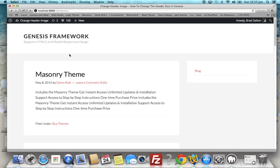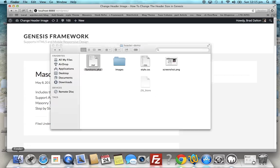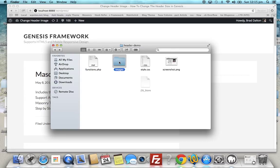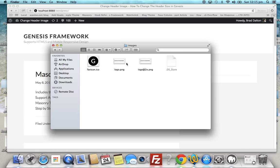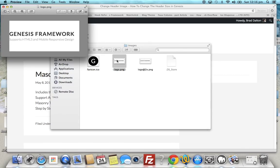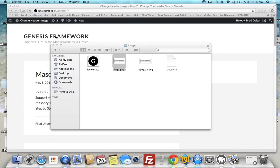Then we save those changes and that will display a default image logo which is pulled from the child theme's images folder. So if we go into the child theme's images folder, we'll see that logo here.